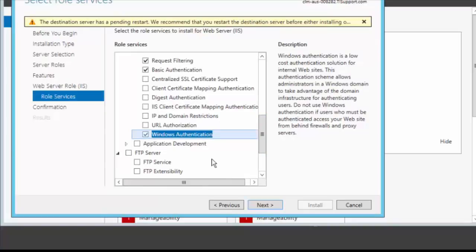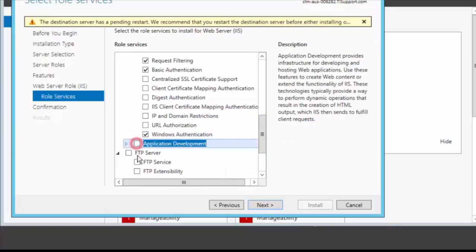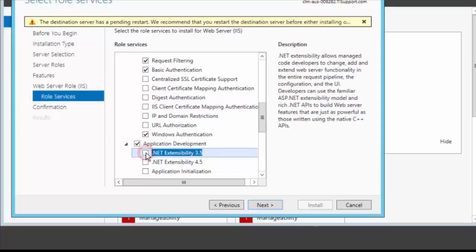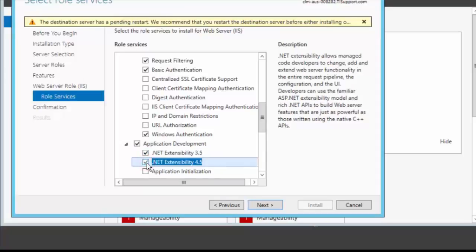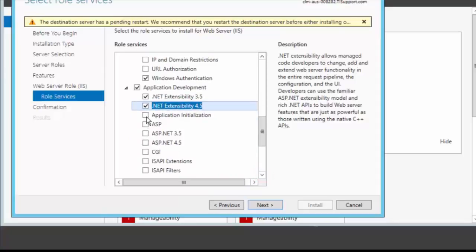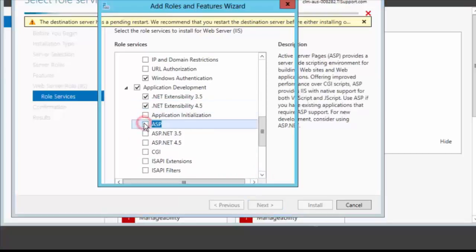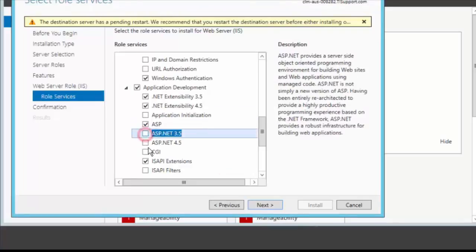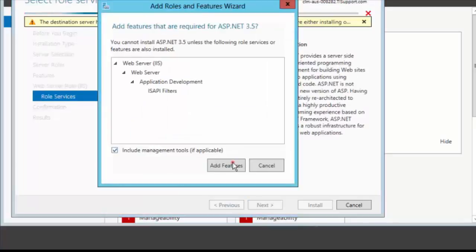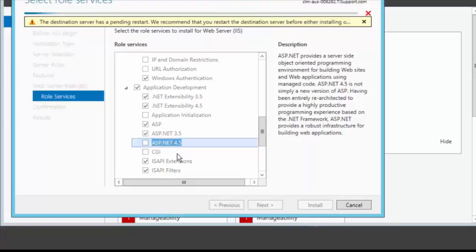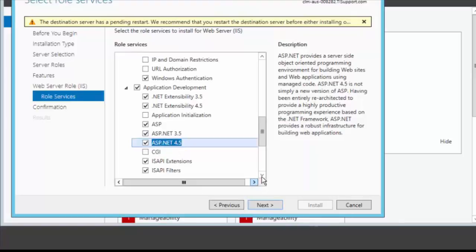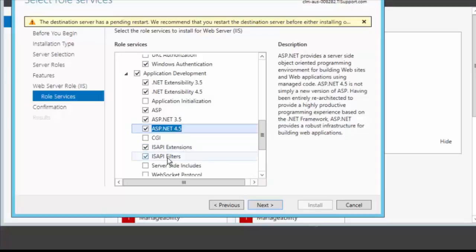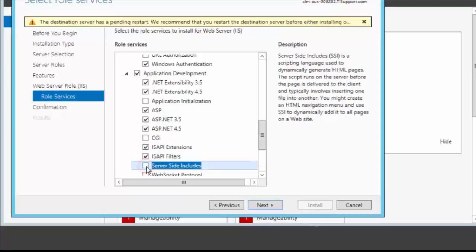And under application development we make sure .NET extensibility 4.5, .NET extensibility 3.5, ASP, ASP.NET, ASP.NET 4.5 is checked. We also make sure that ISAPI extension and ISAPI filters are checked. And also check server side includes.